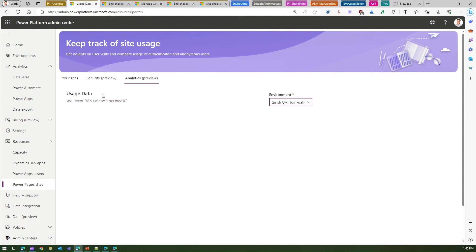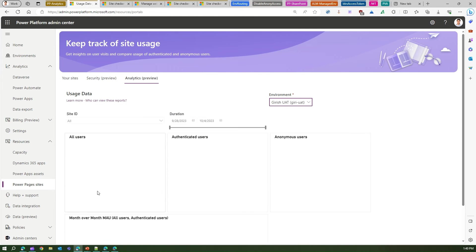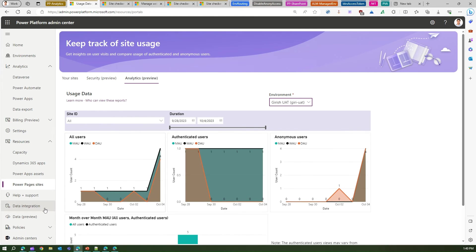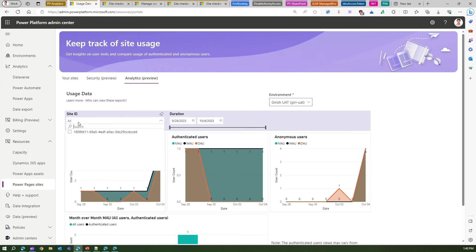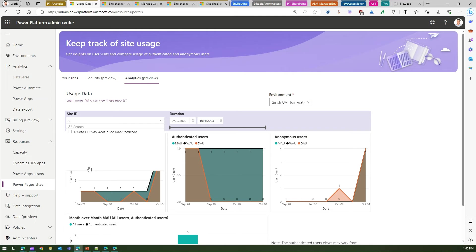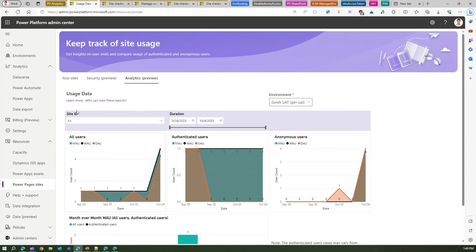Now here if you see the usage data, this is basically a Power BI embedded within this Power Platform Admin Center canvas. Now here under Site ID, I'll be able to see the site ID. Now it would have been good if this was listed as a site name rather than a site ID, but anyways.